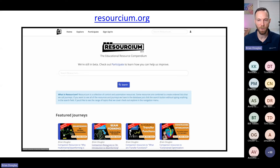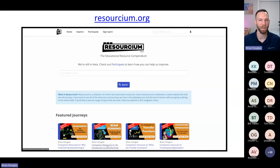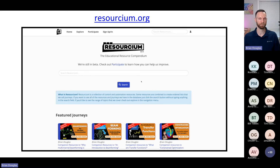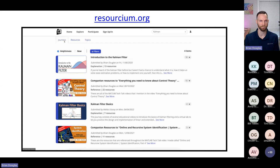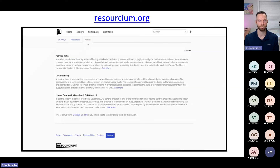I wasn't sure how much time I'd have, so instead of a live demo I recorded a quick video showing Resorcium. If you go to Resorcium.org, you'll find a home screen where you can search for a keyword like Kalman, and it returns results for resources in the database matching that keyword, as well as any journeys and topics. So you can search for a control term and see what exists across journeys, resources, and topics.